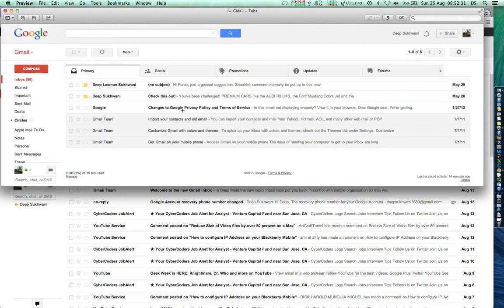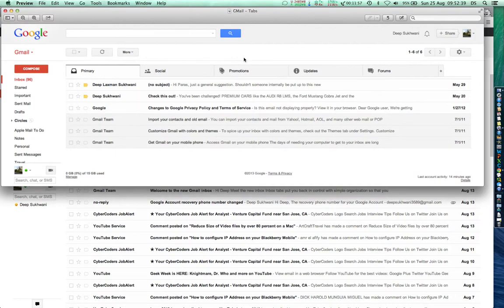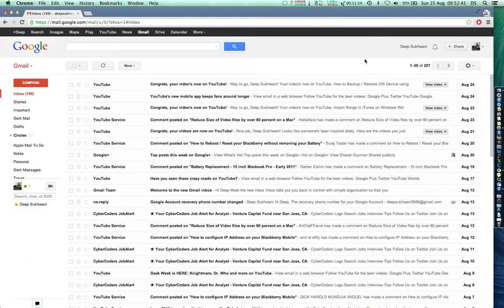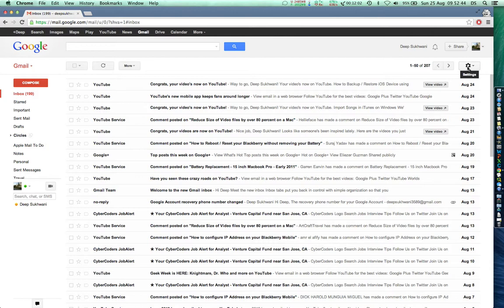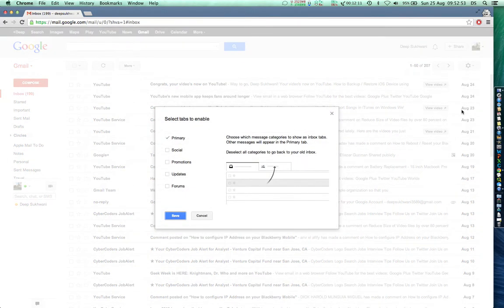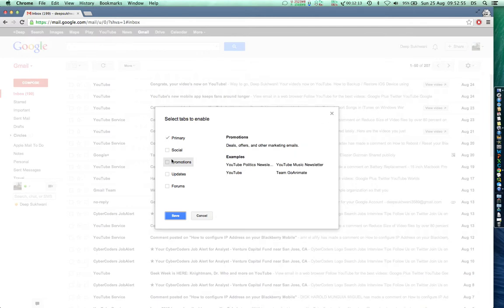in fact many of us as I saw in my own office don't know how to enable this. It's quite simple and straightforward. Let's go ahead and see it right now. To enable tabs, all you need to do is click on this settings button which appears over here. On the settings button, go to configure inbox and there